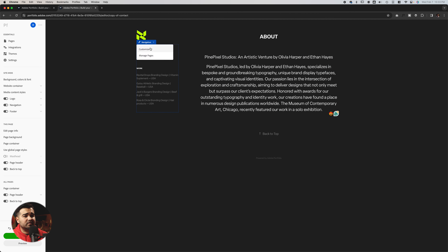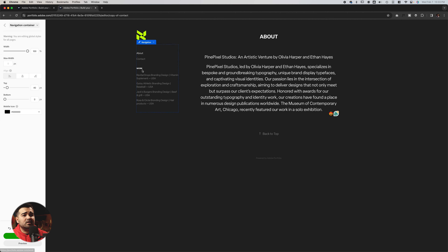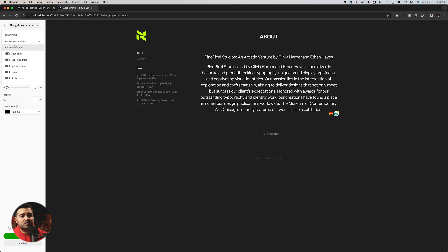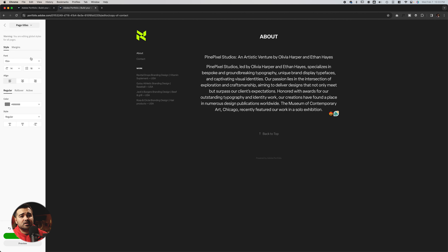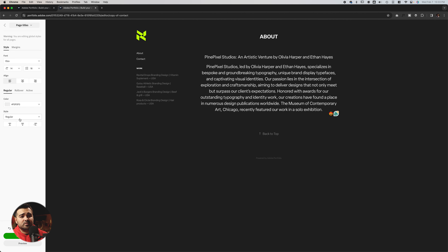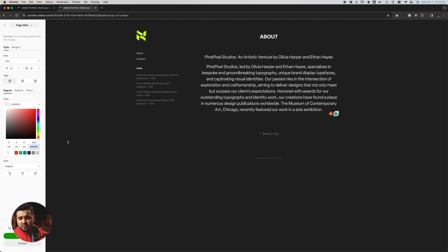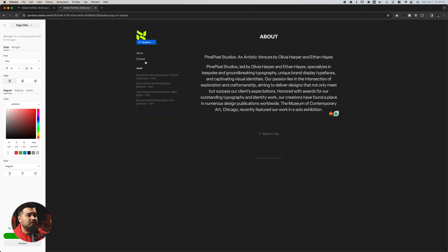I'm going to select the navigation and customize it. The way we have it looks fine, but I want to change the page titles — the color is not white. Let's change that to make it a little lighter, actually just make it white. I'm going to press FFFFFF, press okay. And now we have the about section done and the menu fixed.